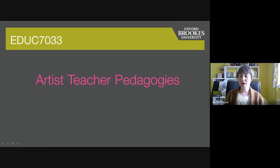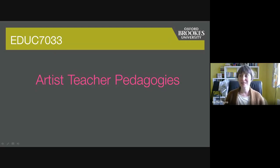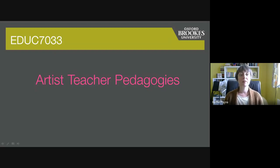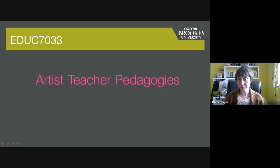Hi everybody, I hope you're welcome back after your two days at the Pitt Rivers. This is the first session focusing on the brief and we're going to look specifically at artist teacher pedagogies. The information I'm presenting in the sessions is based on some research that I am currently conducting into the program and students' experiences of it.